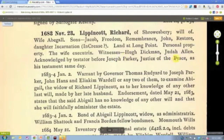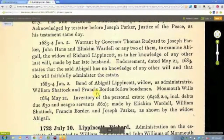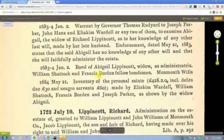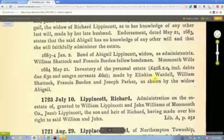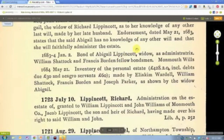Note the names of witnesses and look for how they might be related to the family. Do the same with bondsmen — there are two here for this particular probate. Look at who inventoried the estate. Check if those people are related, as they can be clues to who daughters were married to, who sisters married, or even brothers of the wife — which might be a clue to her maiden name.